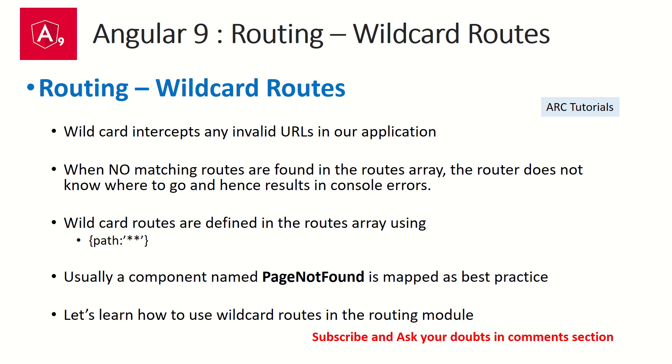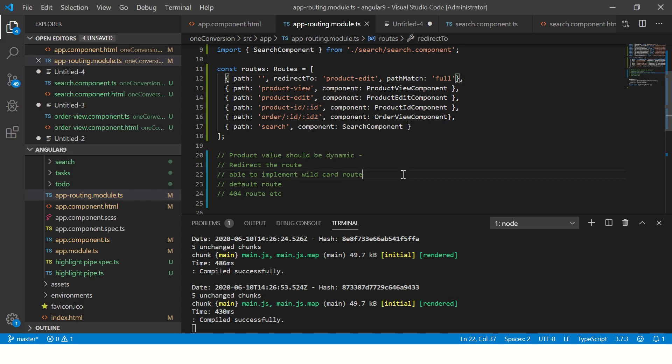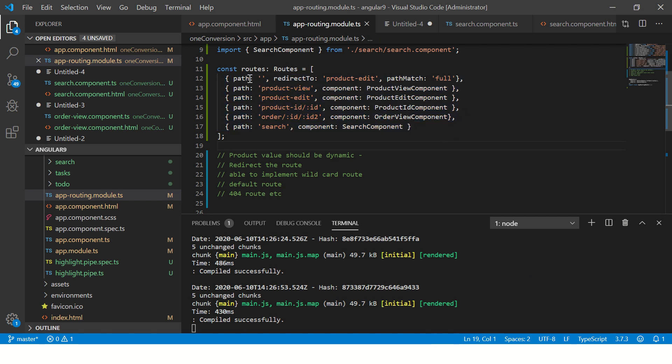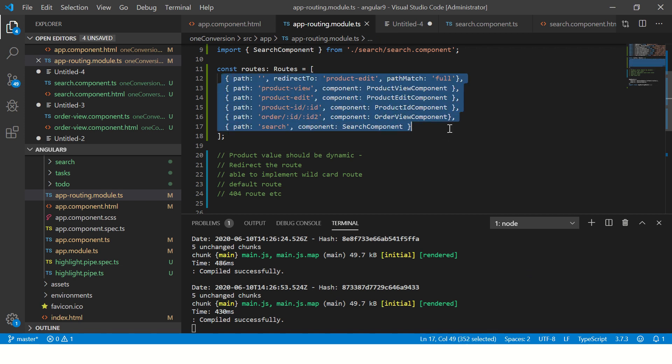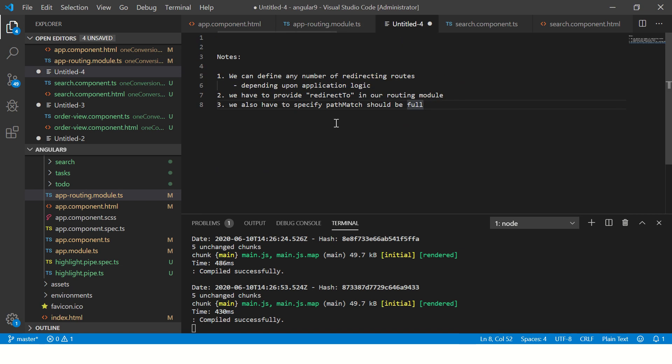Now let's get to hands-on and implement this in our application. So open up the application. What we need to do - if you see in our routing module, we don't have any wildcard routes right. I'll also make some notes for you.